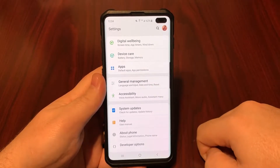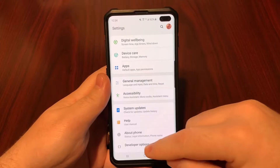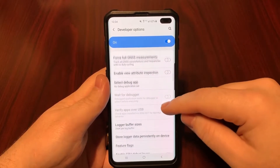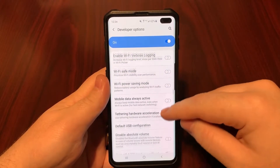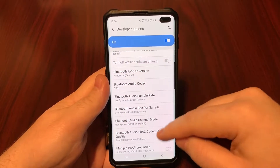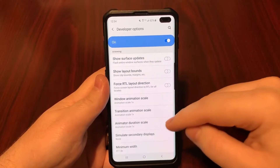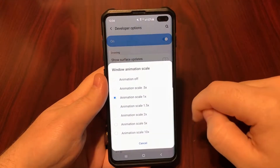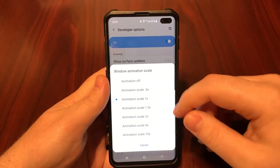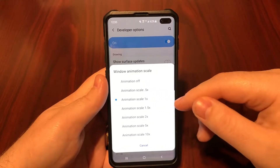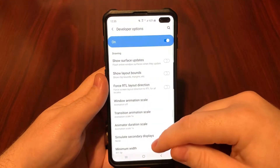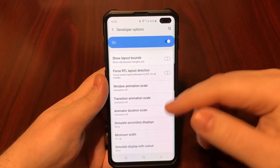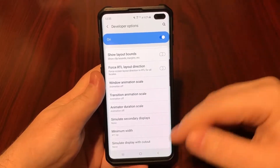Hit the back button a couple of times and you should now see Developer Options all the way at the bottom. Tap that and scroll down until you see Window Animation Scale — right now these are set to 1x. You can click on it and set it to 0.5x, which will still make your phone faster. I personally like to turn them all off, so go ahead and turn them all off. Now the phone has no animation and there's no transition between apps.